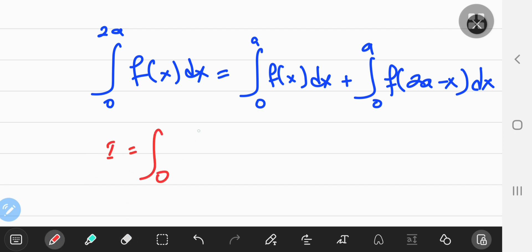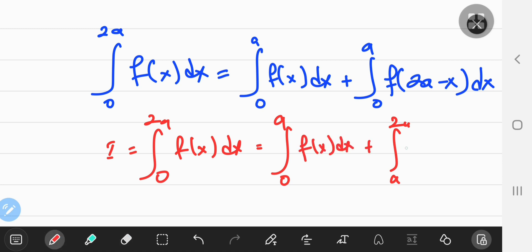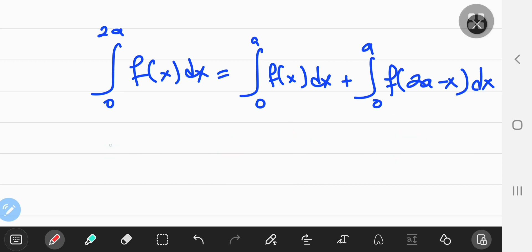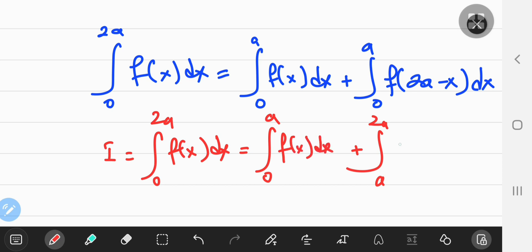Let i equal the integral from 0 to 2a of f of x with respect to x. We break down the interval: integrating from 0 to a plus integrating from a to 2a of f of x with respect to x. The first part matches the first term in our target equality, so we just need to deal with the second integral from a to 2a.